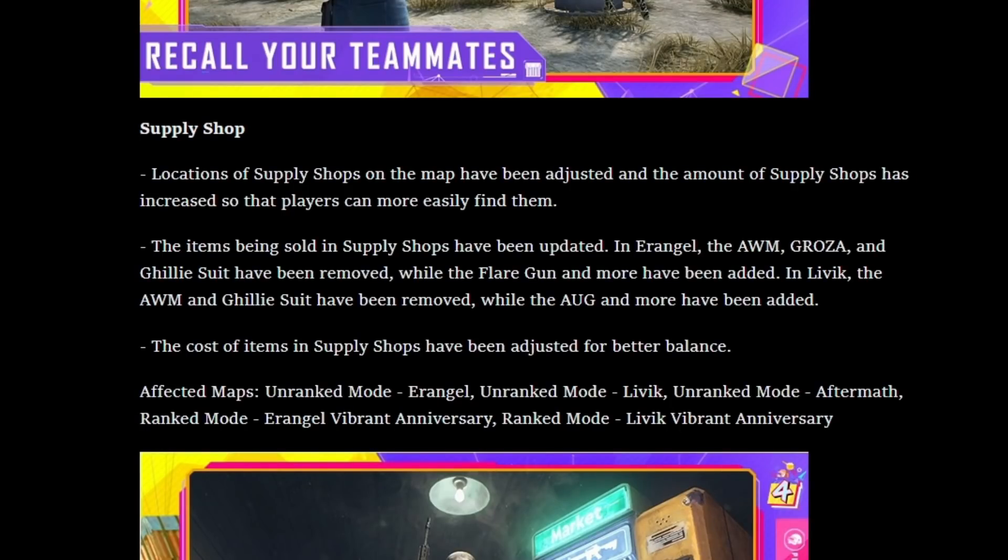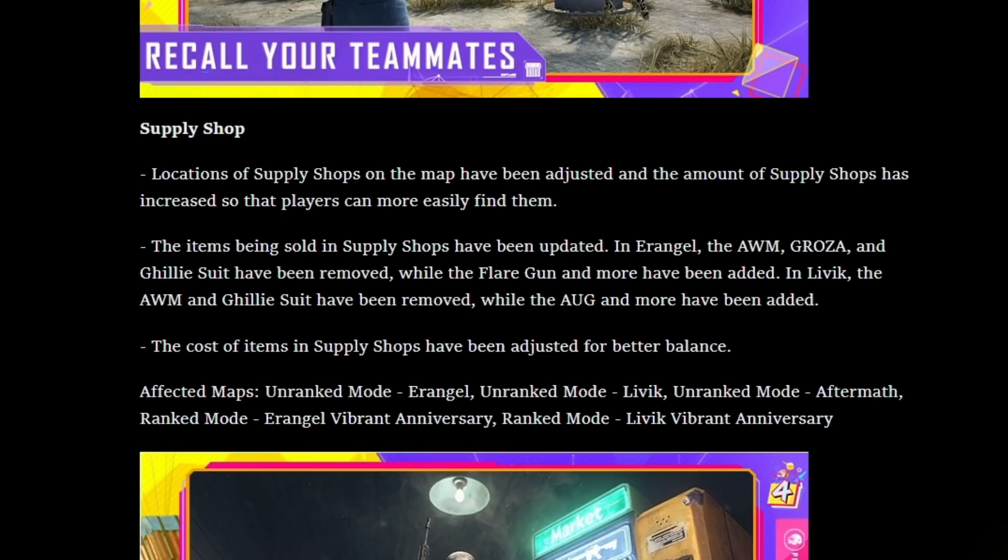So check this out on Erangel. A lot of people are gonna be upset about this, but on Erangel, the Groza and the Ghillie suit have been removed. However, they did add the option to purchase a flare gun with enough coins at the supply shops.